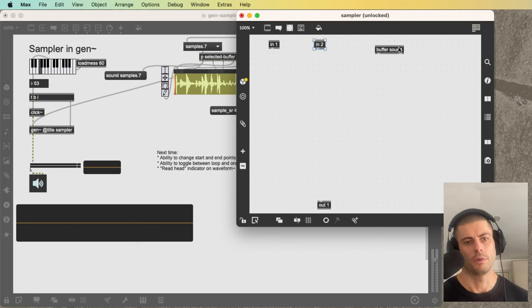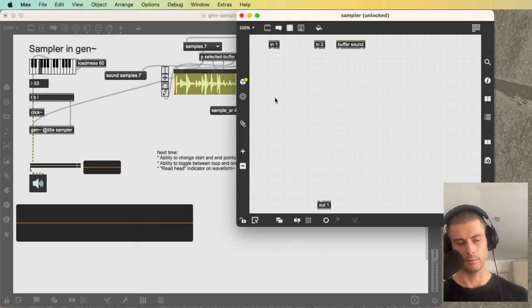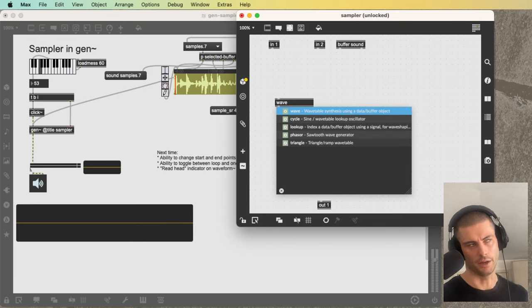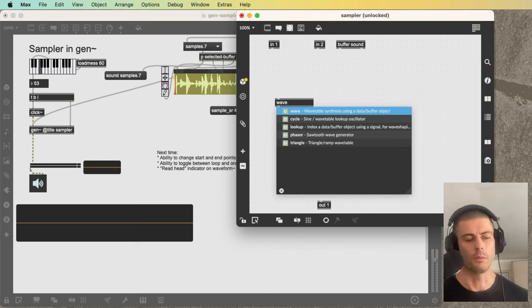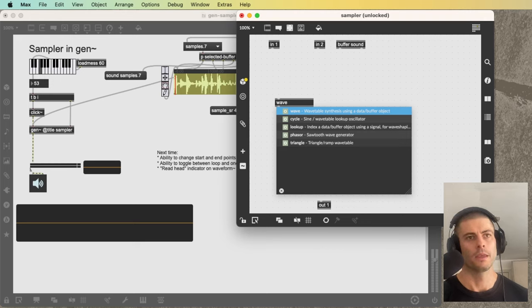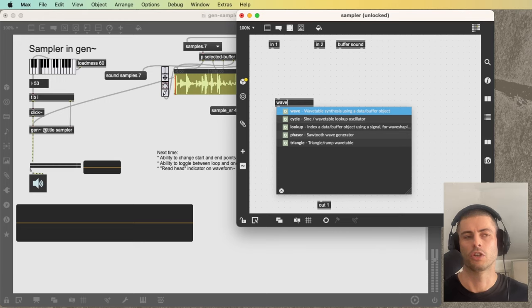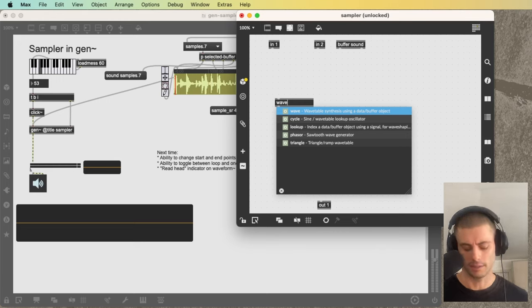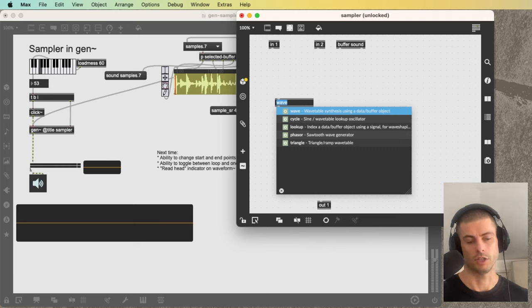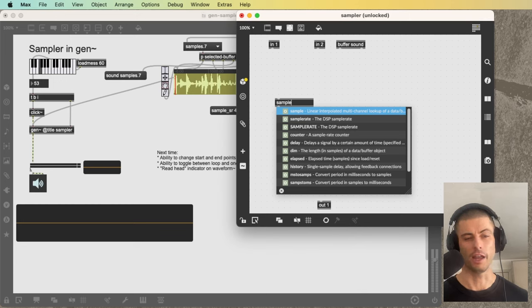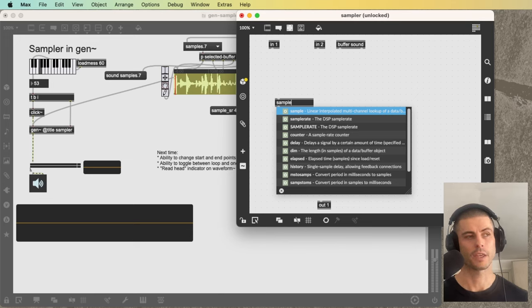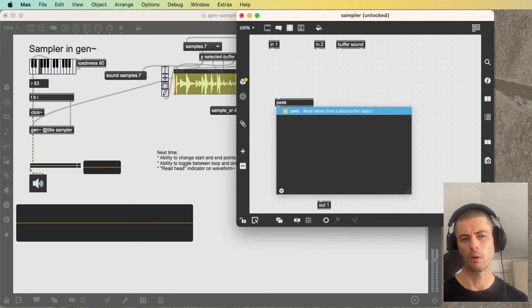Now that we have our buffer, let's think about how we're going to play it back. There is a wave operator inside Gen which takes a value between 0 and 1. But in this case I find it easier to work with an object that takes the range of 0 to the length of the buffer in samples. There's a few objects that do this — one is called 'sample', but I have trouble getting it to work reliably and sometimes get weird aliasing. I've found more reliably that the 'peak' operator works quite well.